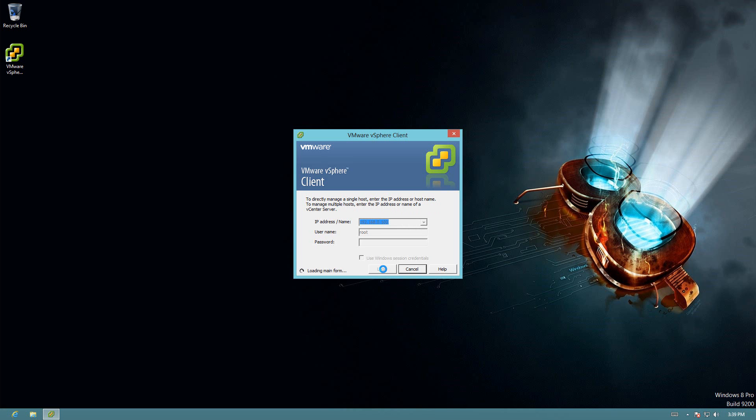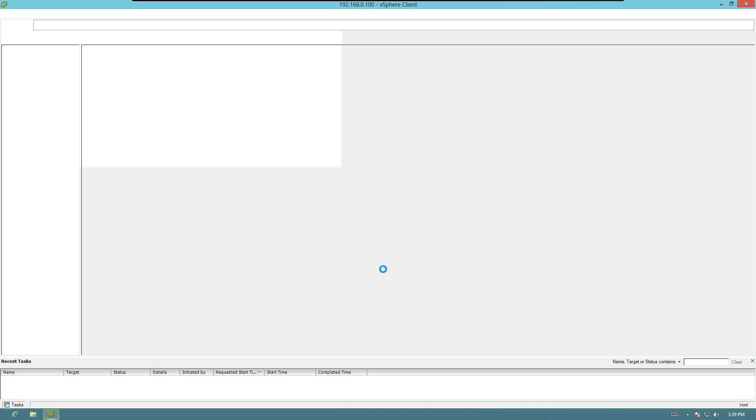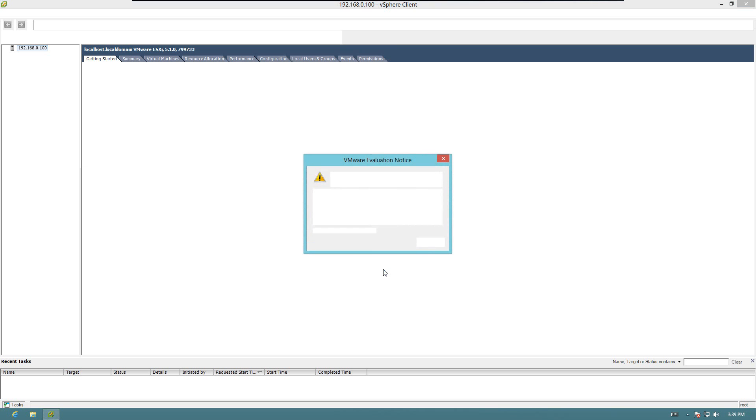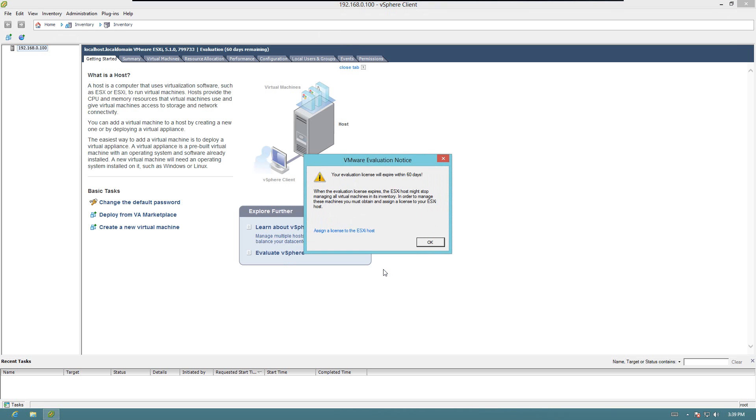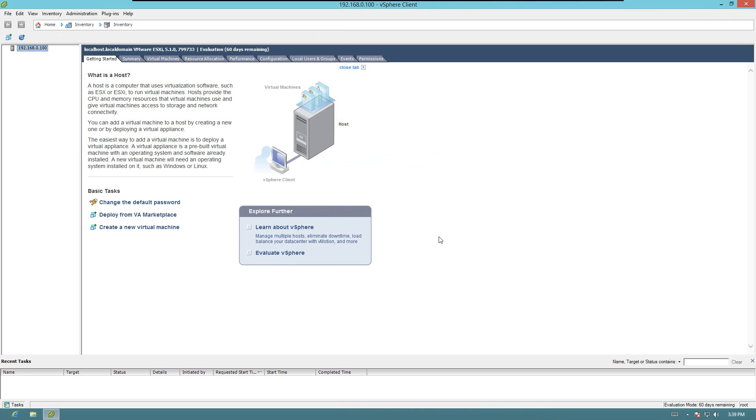A few things that you need to keep in mind is make sure your firewalls allow the traffic in between, depending on your network and how it's configured. Alright, so here we are.